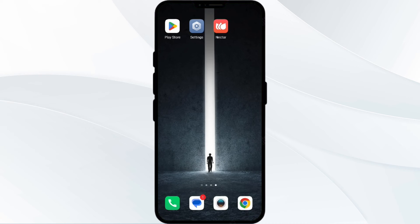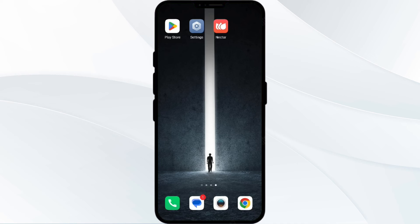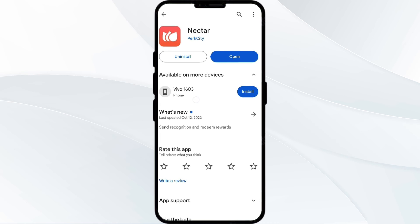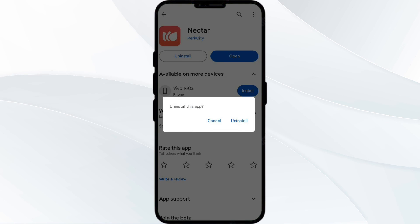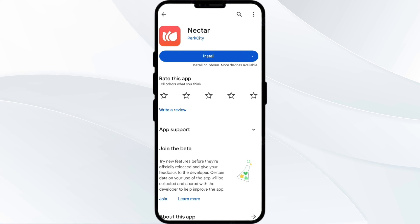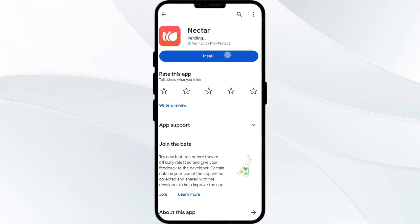The fifth solution is to uninstall and reinstall the Nectar app. If the problem persists, uninstall the Nectar app by going to the Play Store, searching for the app, and selecting Uninstall. Once uninstalled, reinstall the app by clicking on the Install button.